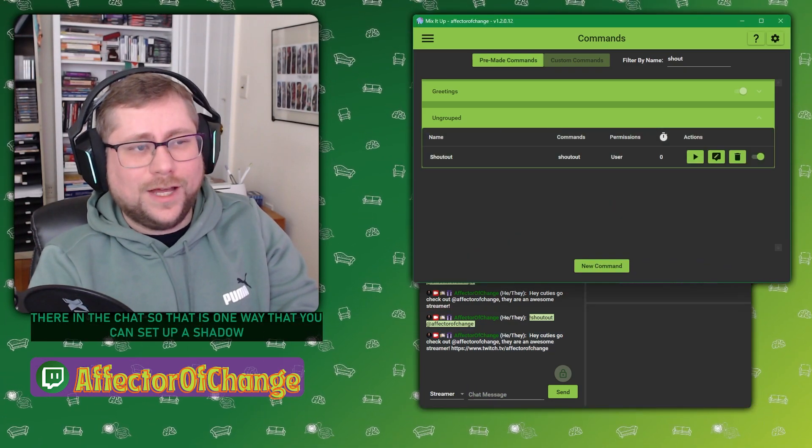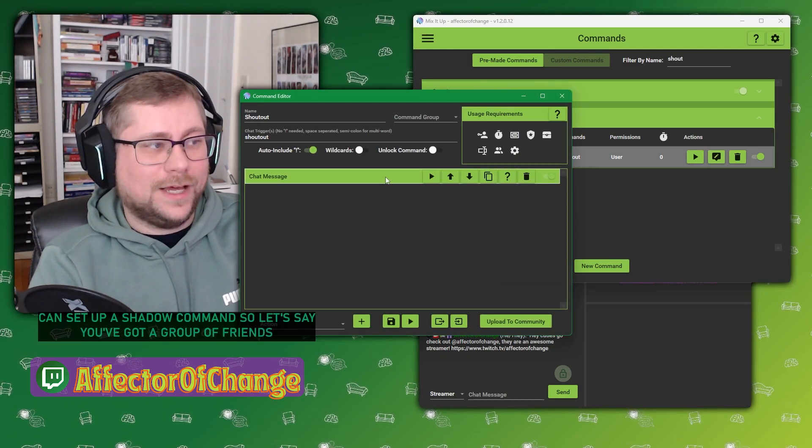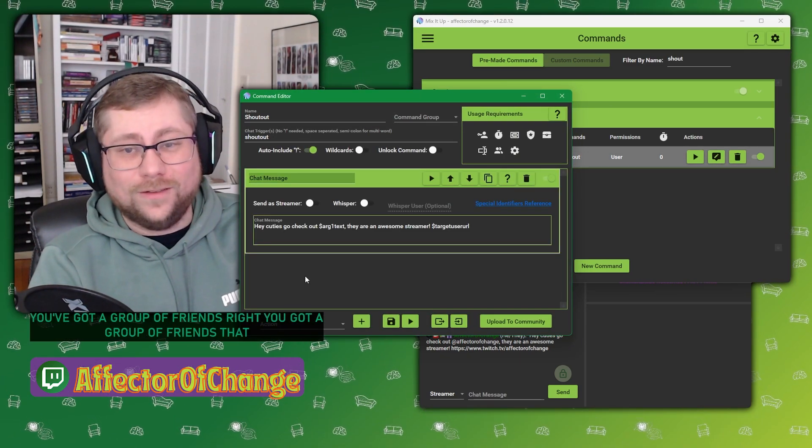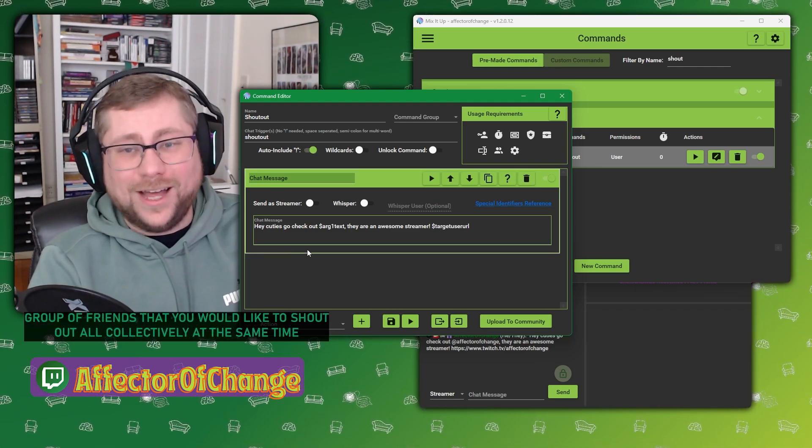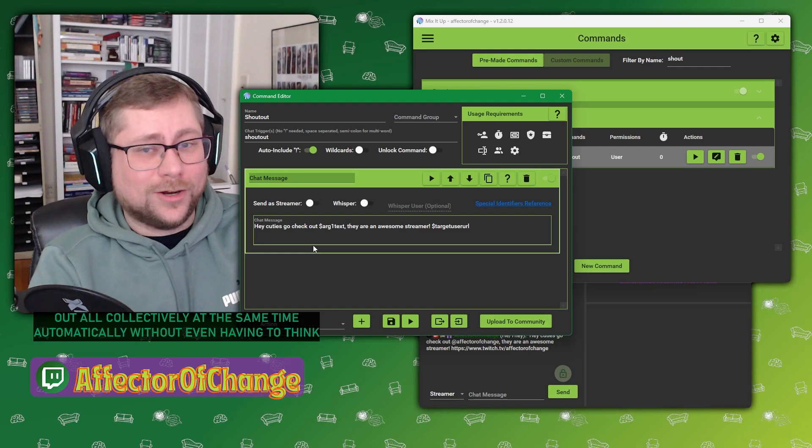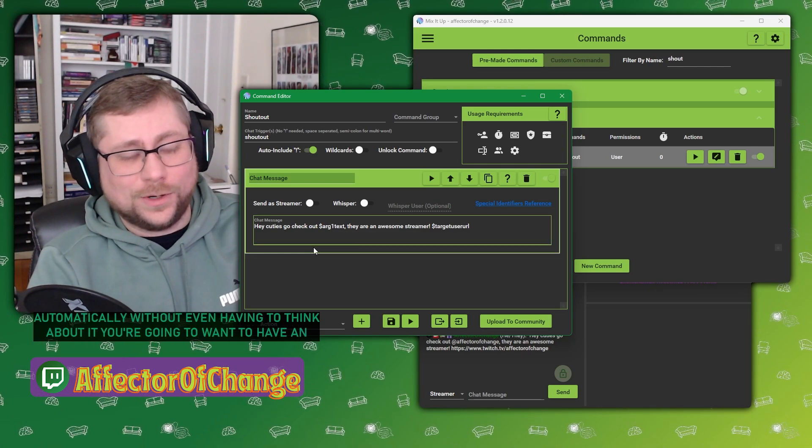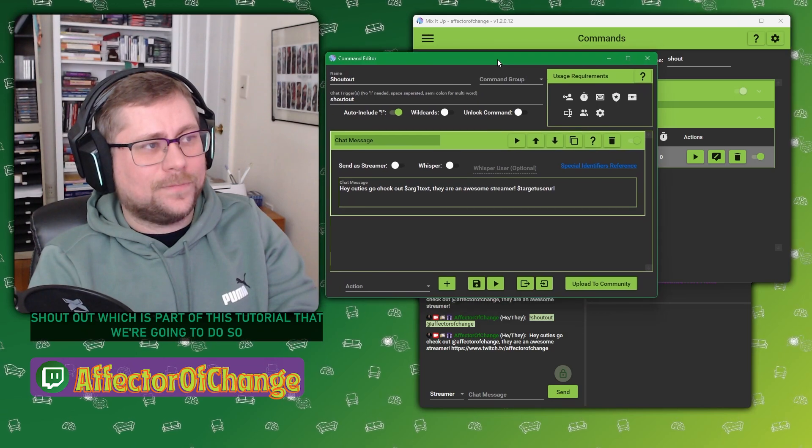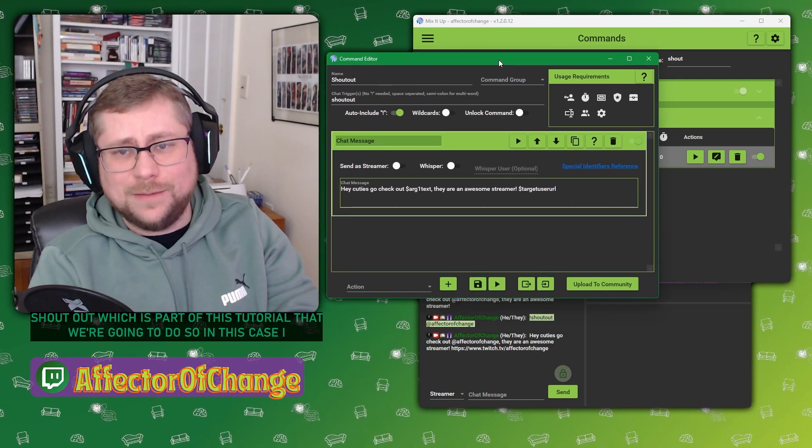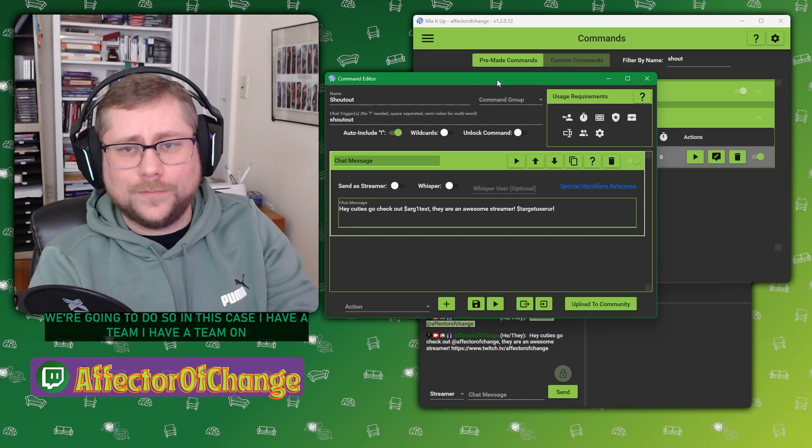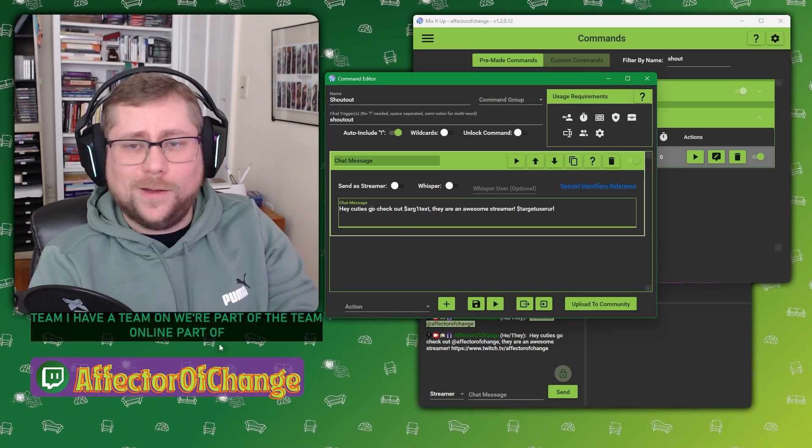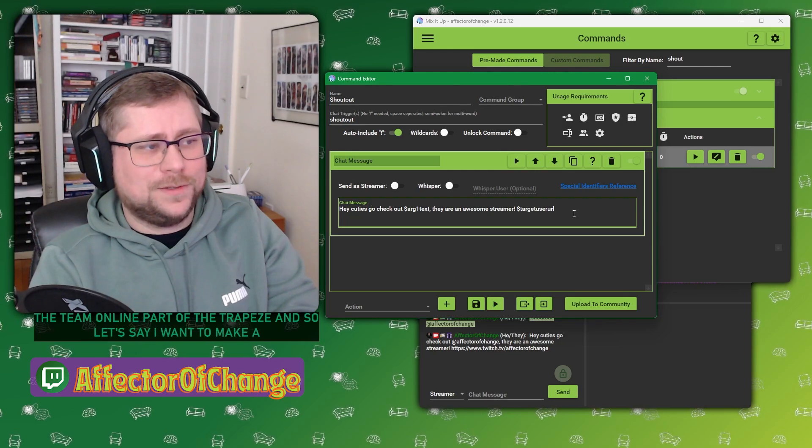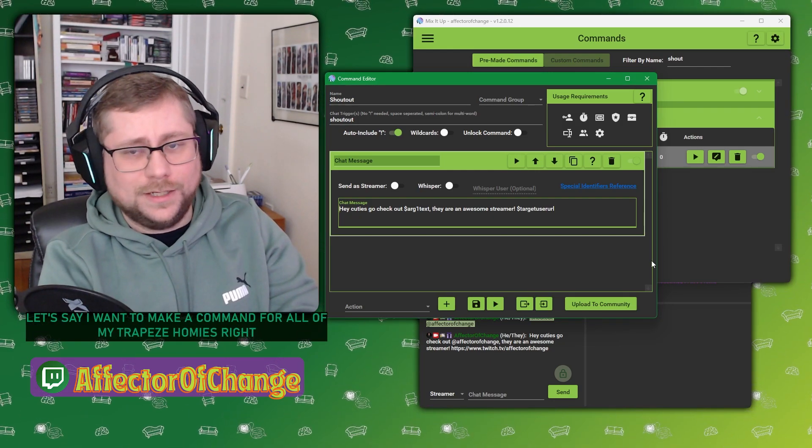But let's say you've got a group of friends, right? You've got a group of friends that you would like to shout out all collectively at the same time, automatically, without even having to think about it. You're going to want to have an auto shout out, which is part of this tutorial. So in this case, I have a team. I'm part of the Treppies.